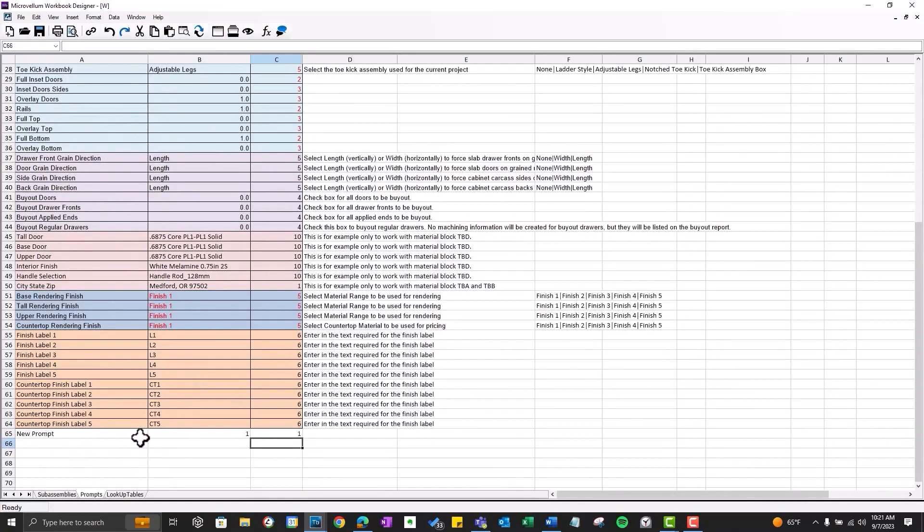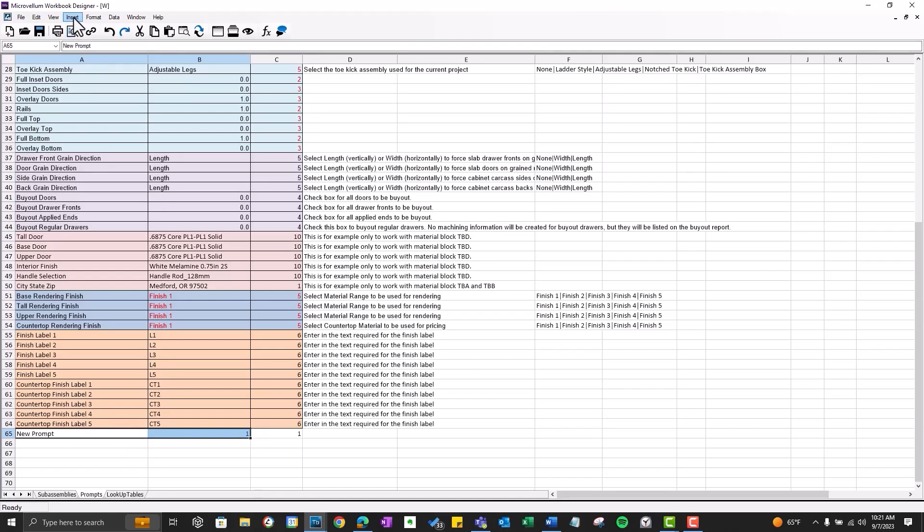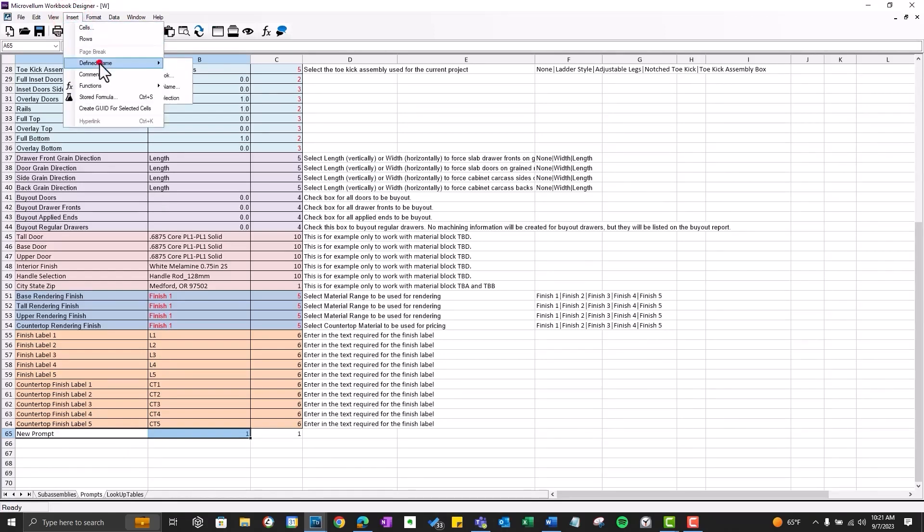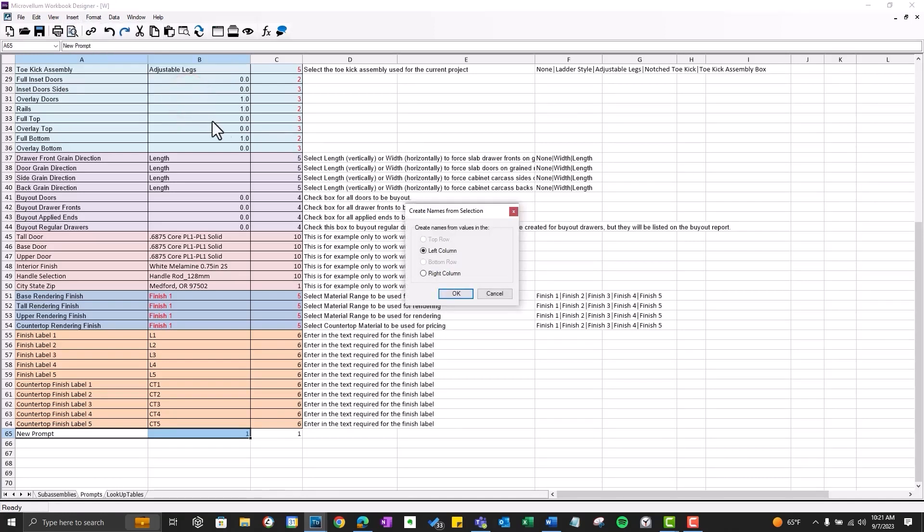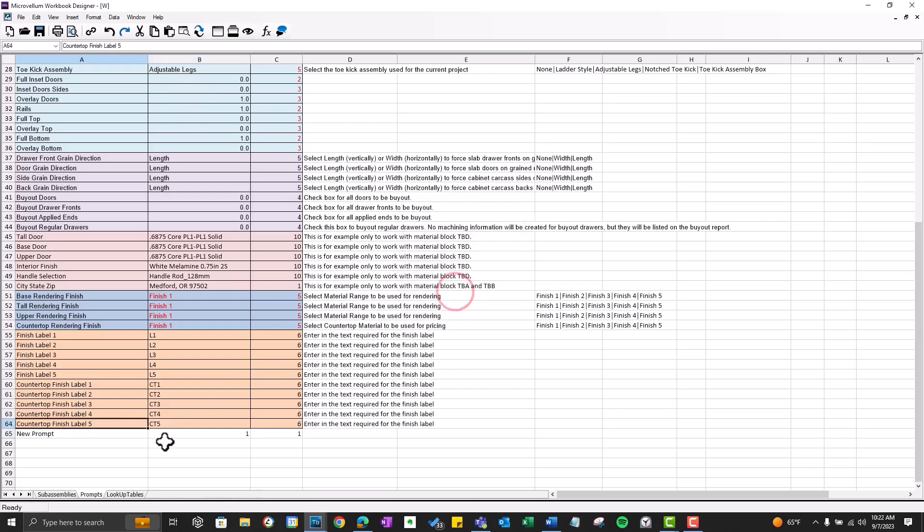So now that we have our value and our control type set up, the next step is going to be to define the prompt name. An easy way to do this in Workbook Designer is selecting the two cells in column A and column B. And now go to Insert, Define Name, and select From Selection. And this is going to automatically use the name from the left column. And that becomes your new defined name. So when selecting in that value cell in column B, you want to make sure you see that defined name in this drop-down list. So that worked.